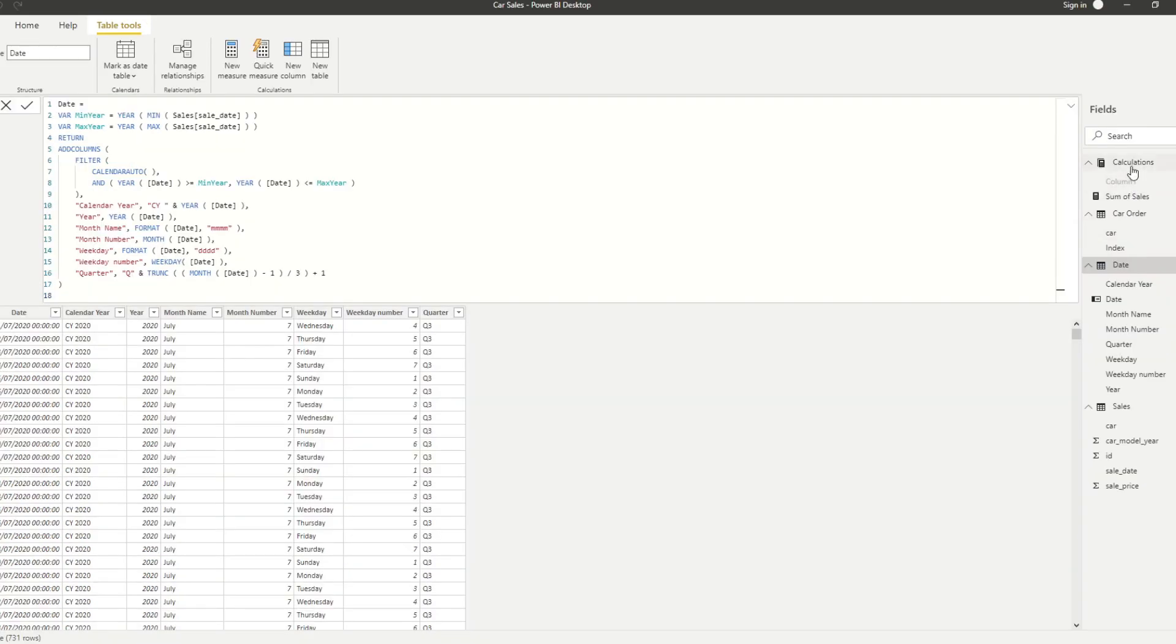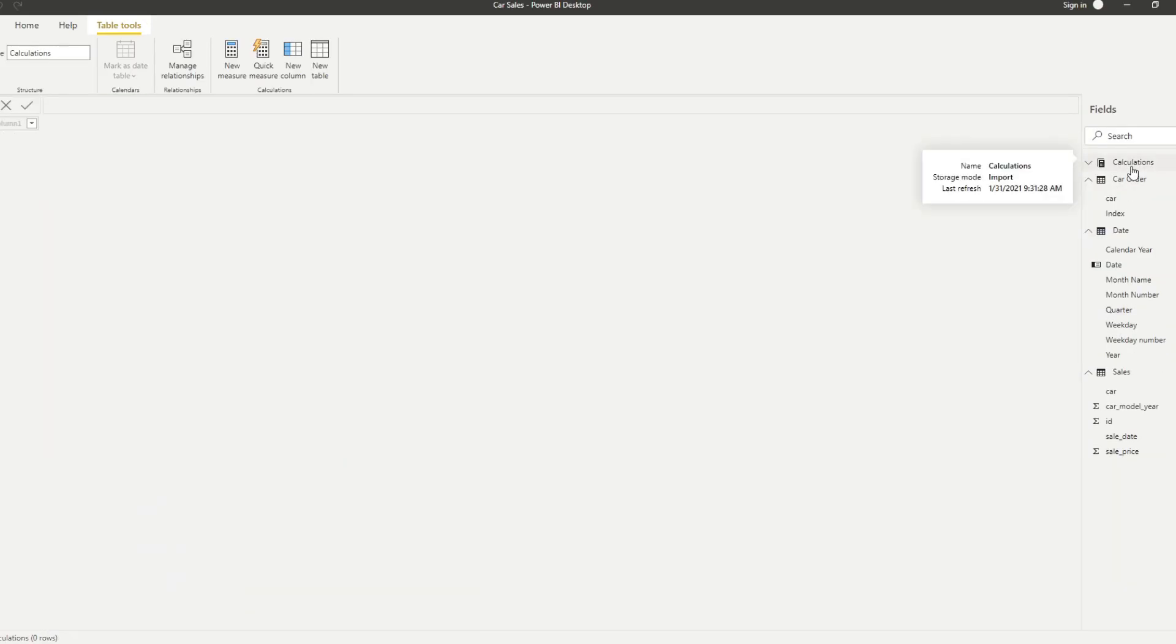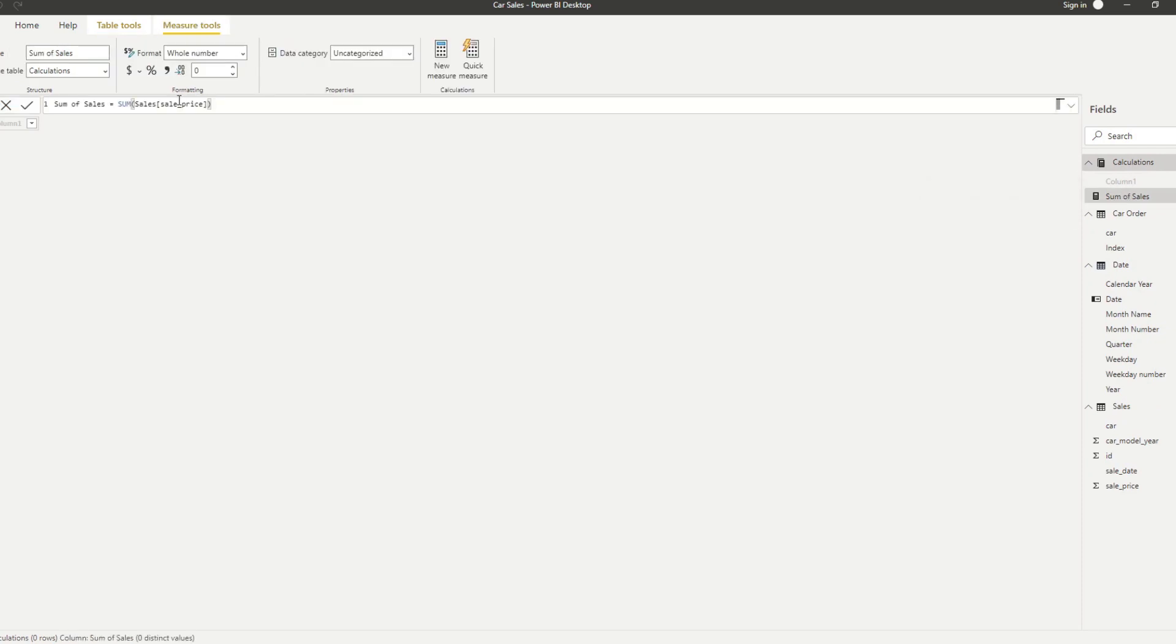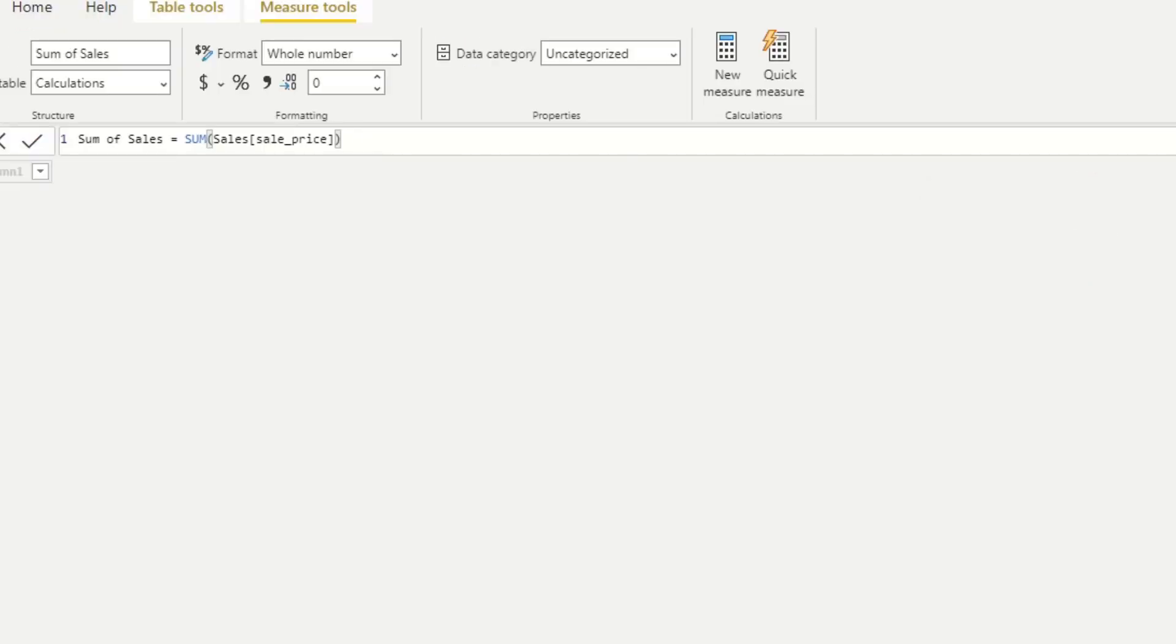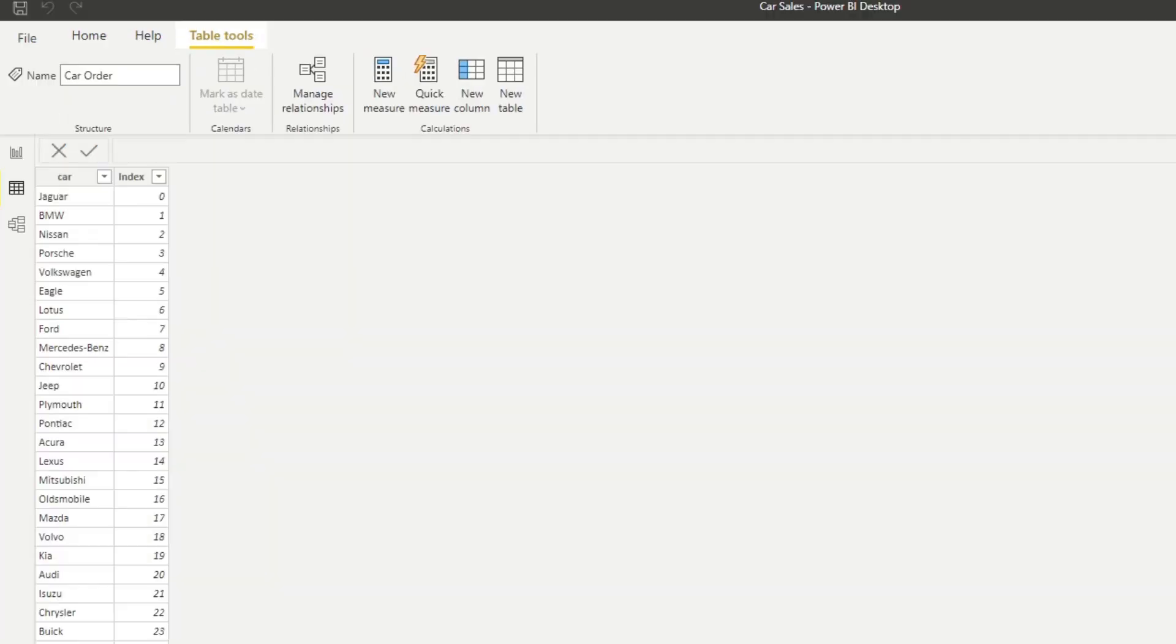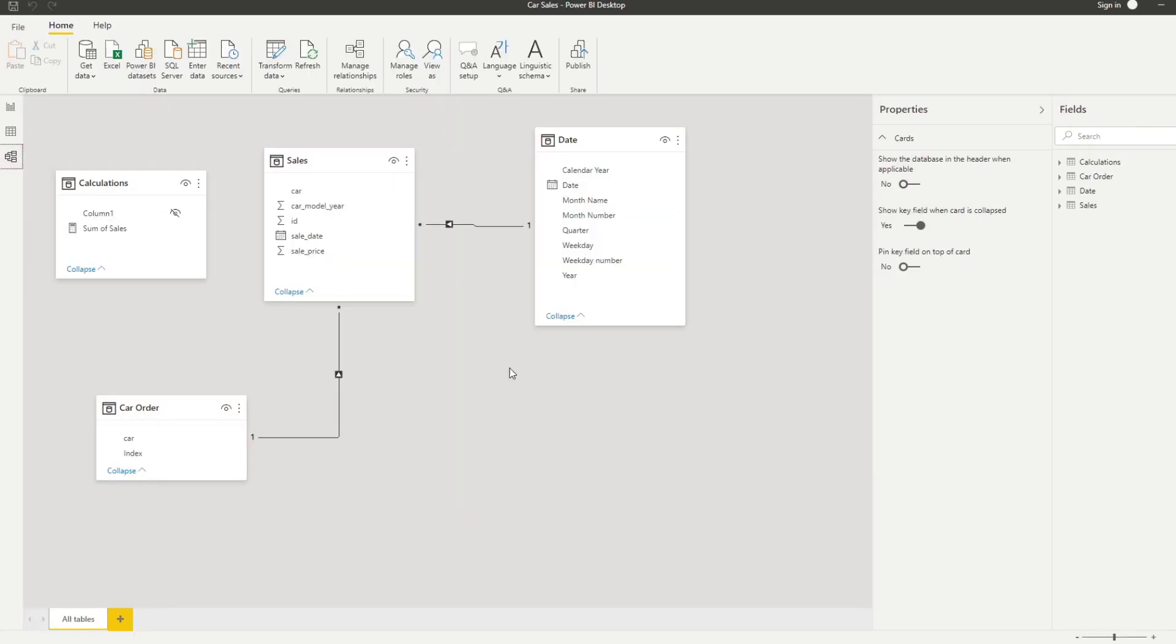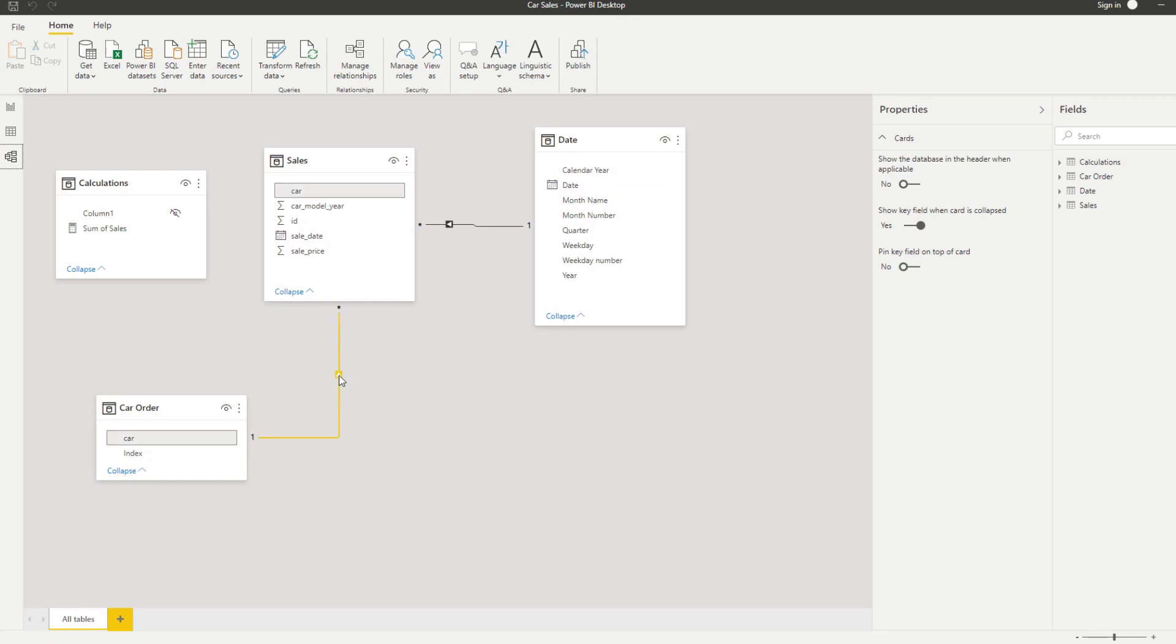We also have a date table which we use for our time intelligence functions. We have a calculations table which we use to store our measures. At the moment, we only have one measure there which shows the sum of sales price. We also have a car order table which we use for custom sorting. In the model view, it's pretty simple. We have the date and sales relationship and the car order to apply the custom sort.